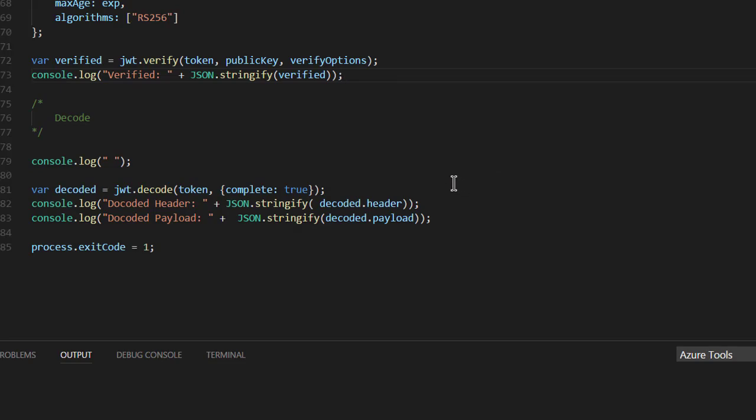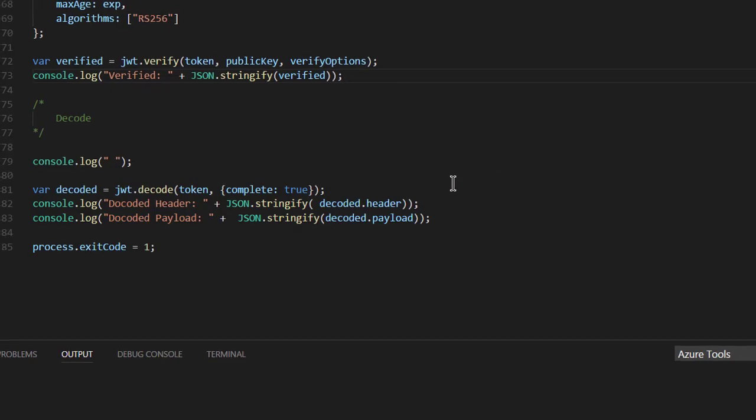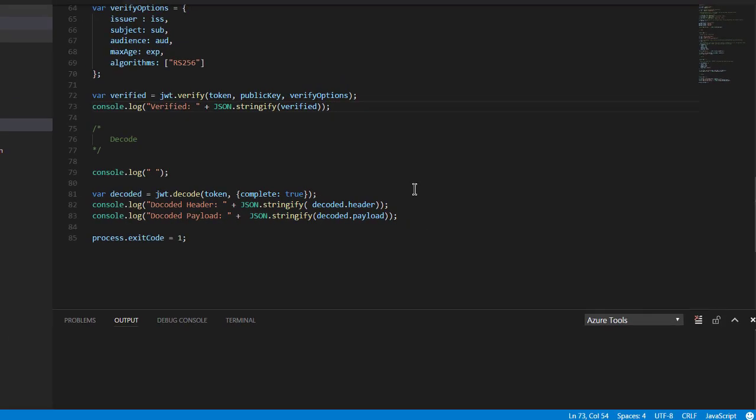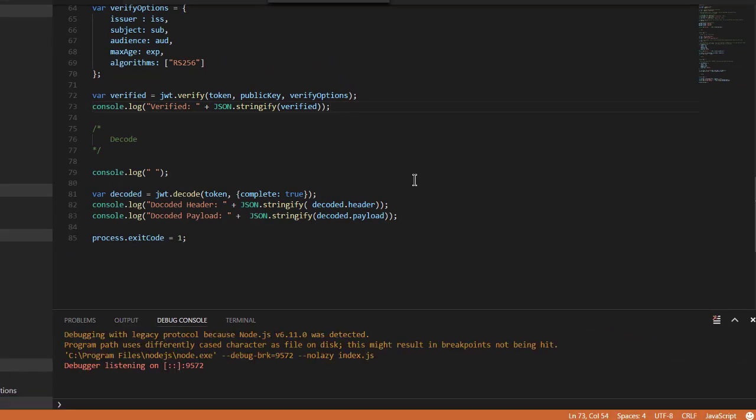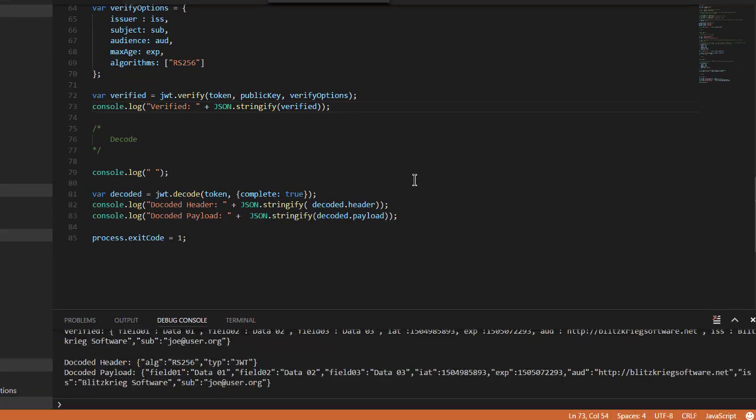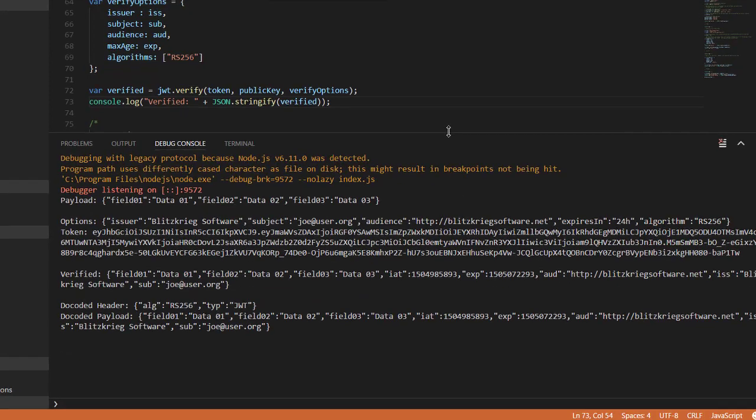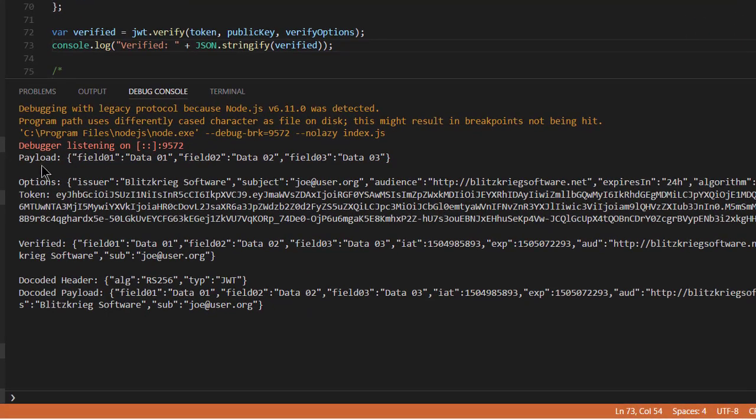In VS Code, I've set it up to do debugging. So, all you have to do is hit F5, and what you get is it runs. And you can see our payload. You can see the option string.